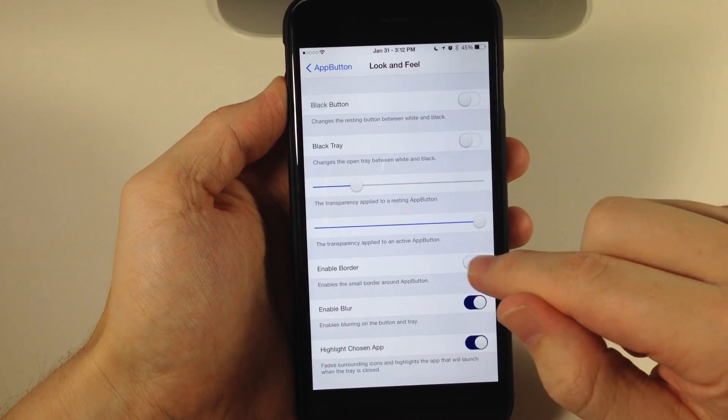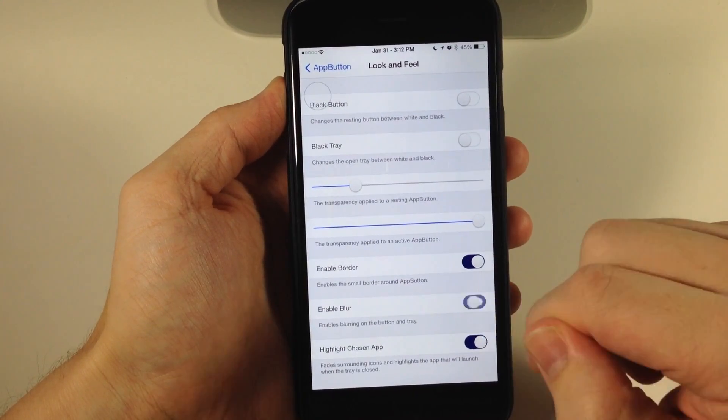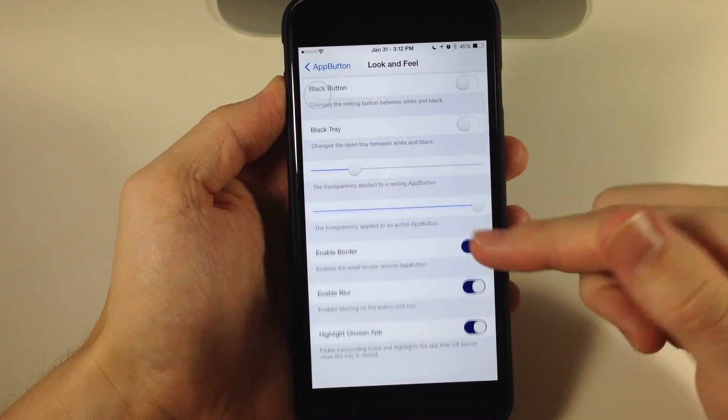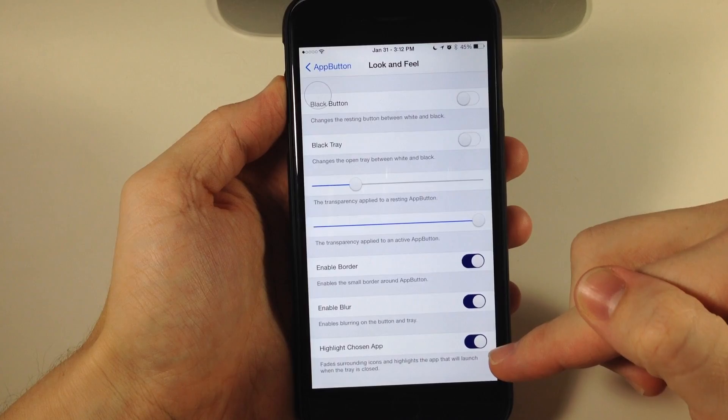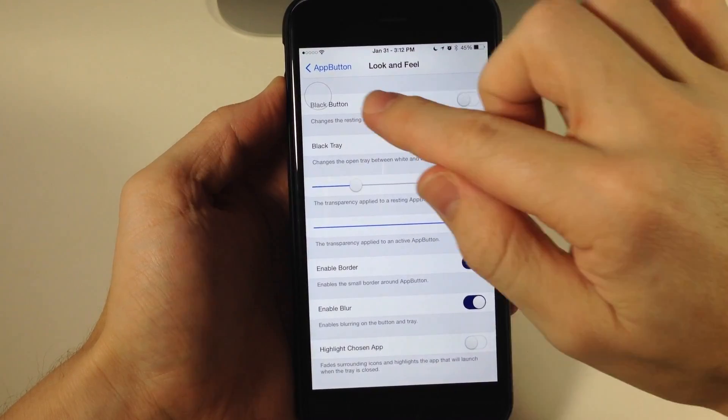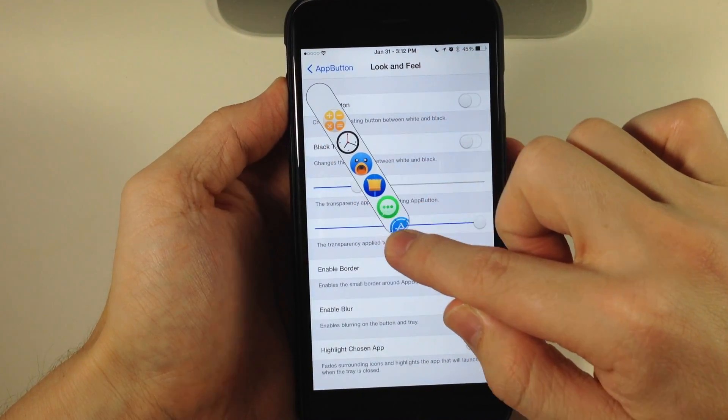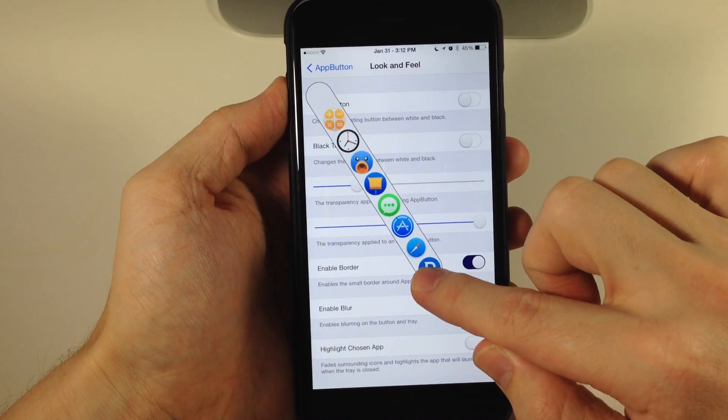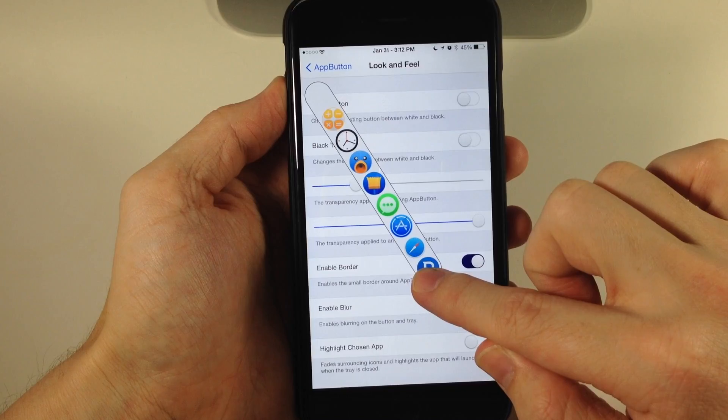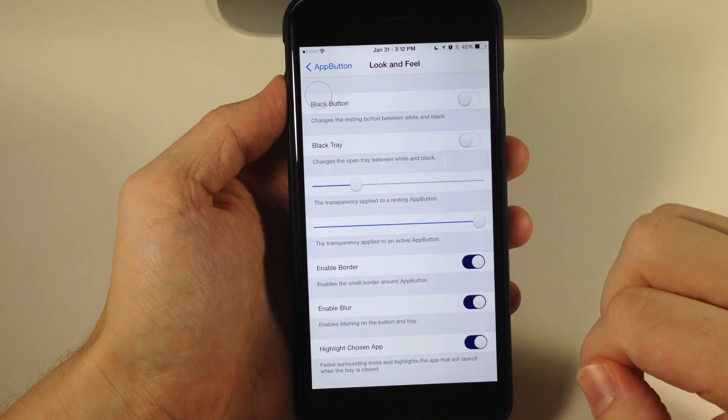You can also enable or disable the border, enable or disable blur, and highlight the chosen app. I really like the highlight chosen app option because you can easily tell which application is going to open.